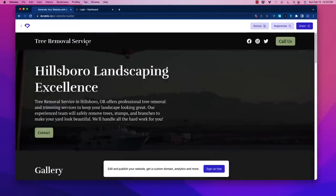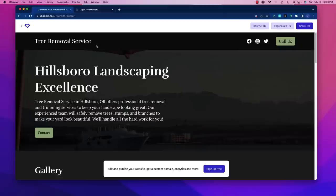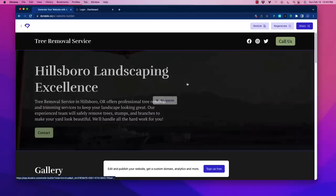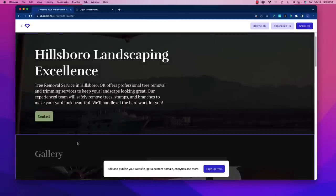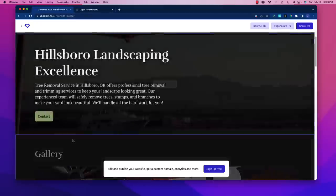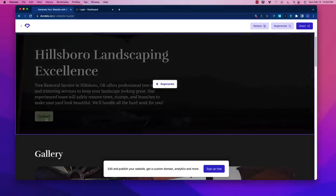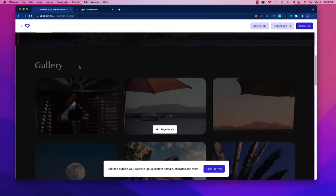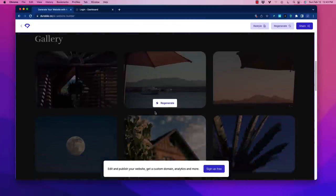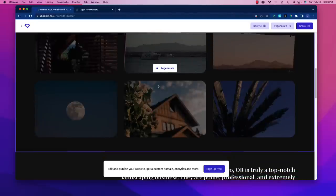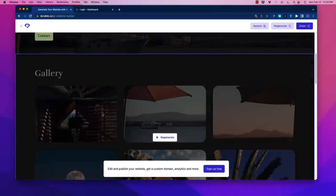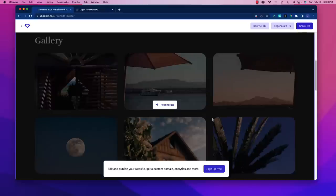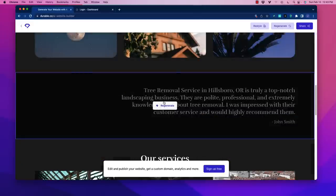It's included the name of the business up here which you could stick a logo on. We've got social media icons and a call to action. Here we have the hero section: Hillsboro Landscaping Excellence, Tree Removal Service in Hillsboro Oregon. Look at this great copy with a call to action button. Scrolling down, there's a gallery with AI generated pictures.